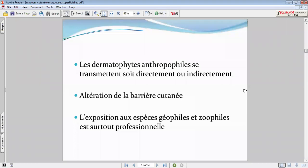Les patients nous rapportent souvent une contamination à partir d'un membre de la famille déjà malade. L'utilisation commune de chaussures ou de serviettes est problématique — le dermatophyte se dépose en général au niveau du sol. Il faut déconseiller l'utilisation commune de ces moyens et proposer un traitement pour l'entourage.